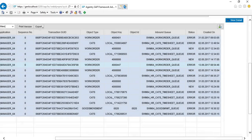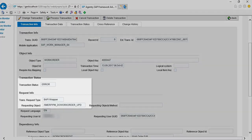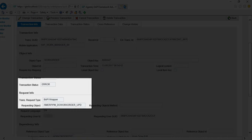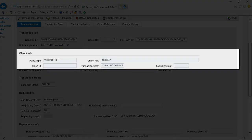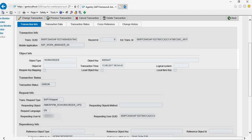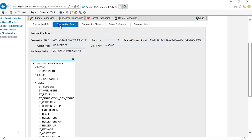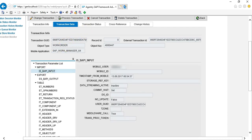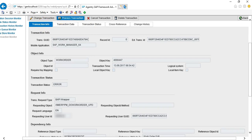Let's view detailed information about this error. On the transaction info tab we can notice the transaction status, the error object — which is the work order in this case — and the object key, which is the work order number. On the transaction data tab we can monitor all the data that was posted by the mobile application. We can even edit the data here. In addition to transaction status and change history, we can also reprocess the transaction directly using this tool.